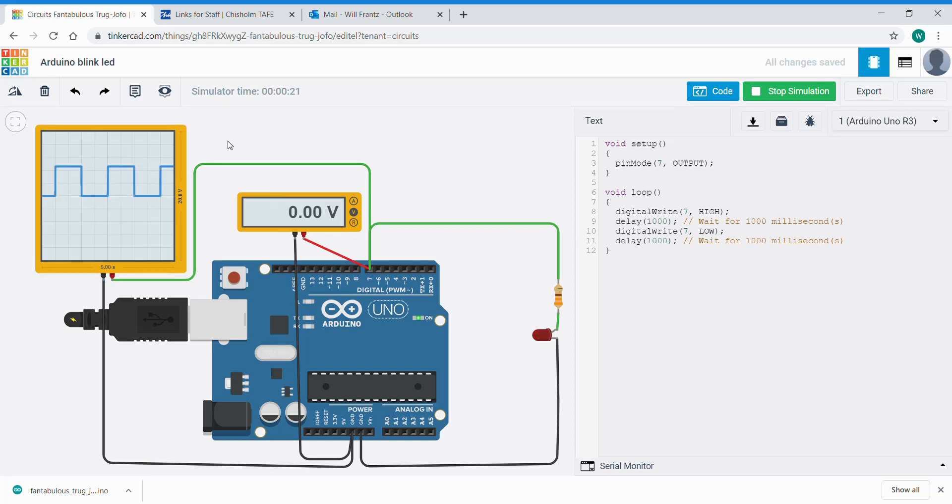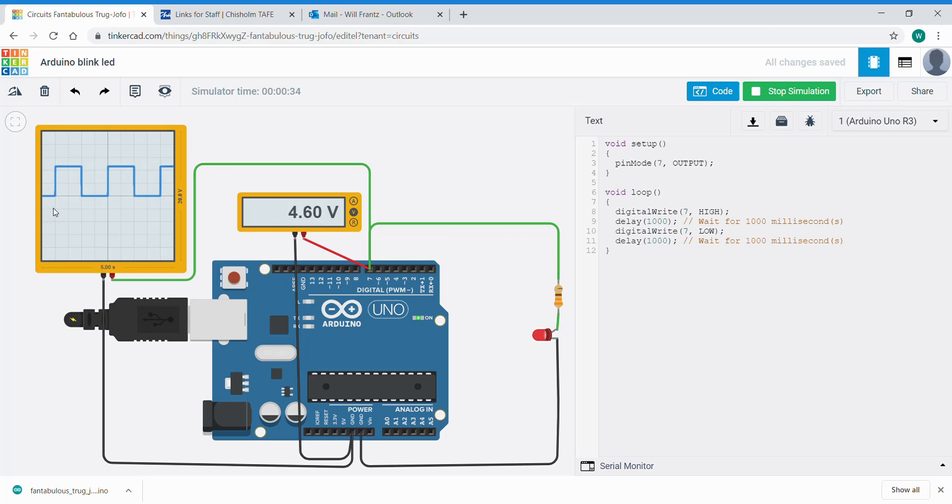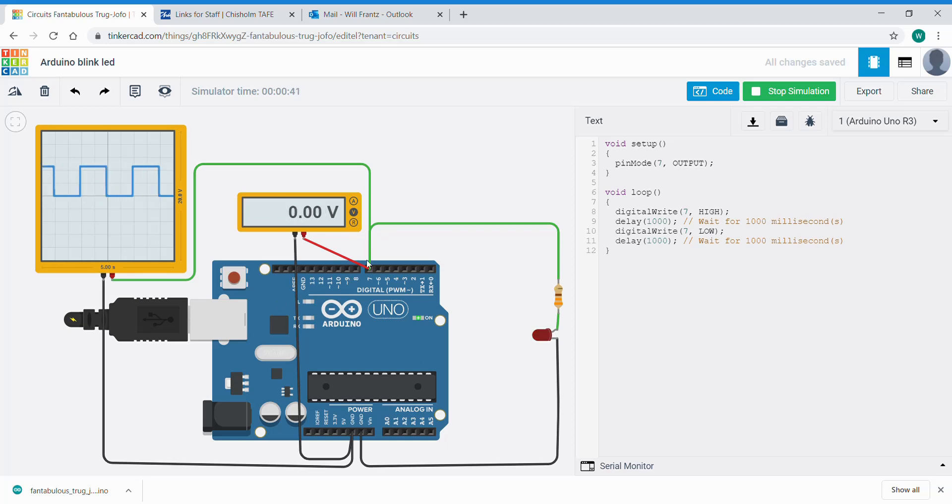And now you can see that the digitalWrite high is the upper value here and the lows are the zero. And you can see this is a real digital signal now. A high turning on, a low turning it off. Denoted by 1 for on, 0 for off. It's a great way of visualizing what is happening out on this pin.